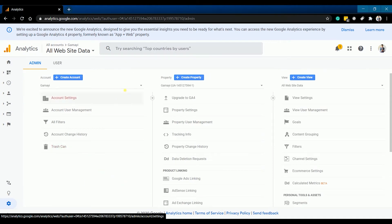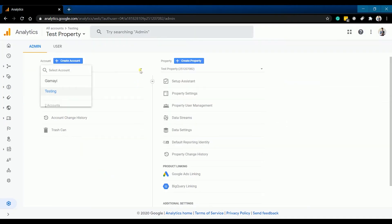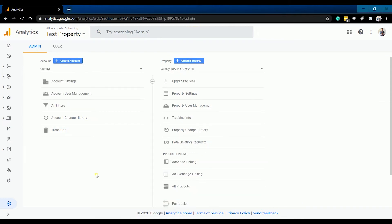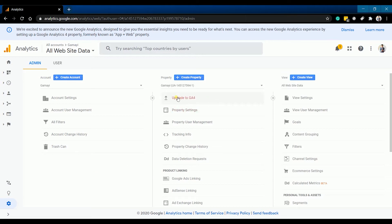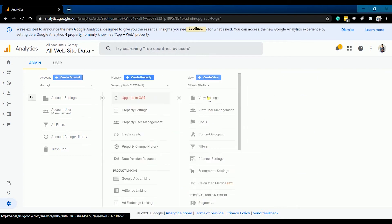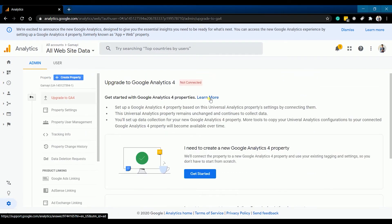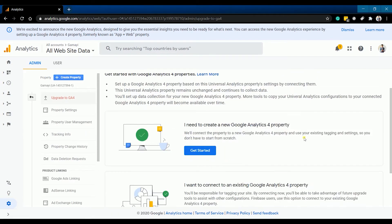Select the account where the outdated Google Analytics is and make sure that you're on the correct property. If your property is not upgraded to Google Analytics v4, then you should see this option where it says upgrade to G4. Just click it and select get started on the next page.